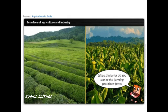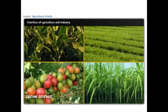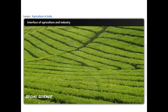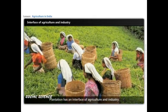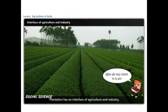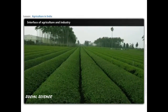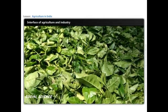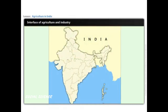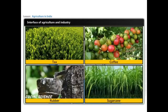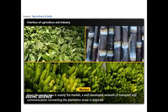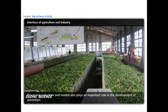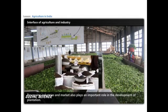All these crops are grown in plantation. Plantation is a type of farming where a single crop is grown on a large area using mechanized methods. Plantation is also a commercial farming system that has an interface of agriculture and industry. Plantation covers large tracts of land, uses capital-intensive inputs and migrant laborers, and the produced crops are used as raw material in industries. A well-developed network of transport and communication connecting plantation areas is required, along with processing industries and market linkages.